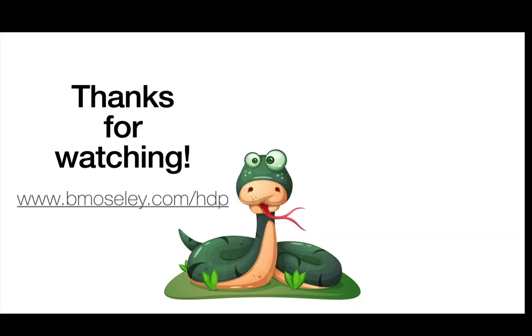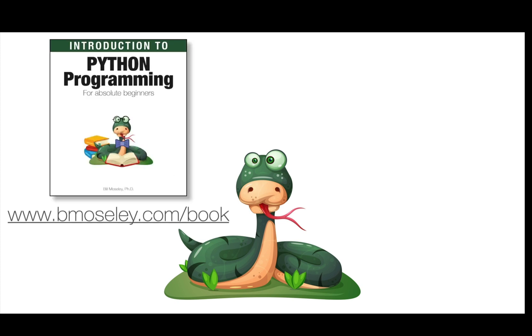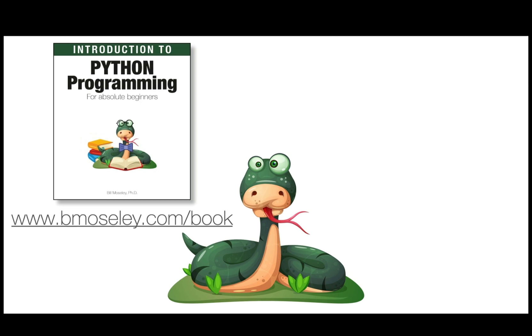Thank you so much for watching this video and coding along with me. Once again, if you want to access the entire listing of 100 Days of Python, you can do it at my website, www.bmosley.com slash hdp. You can also access my book, Introduction to Python Programming for Absolute Beginners, at my website, www.bmosley.com slash book. Thanks again, and we'll see you around.